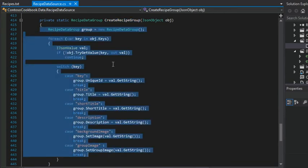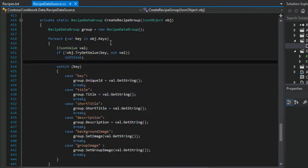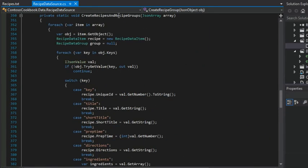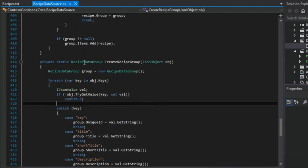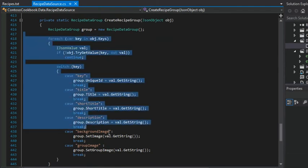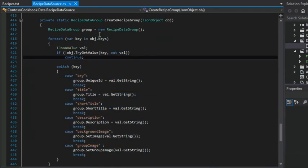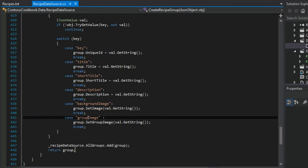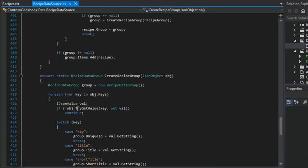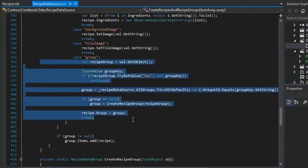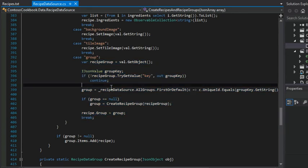This is almost a mirror image of what we saw when working with create recipes and recipe groups. As we were working through each recipe item, the same thing now goes for each group. We're looking at each key for a given group — its title, short title, description, background image, group image, and so on. And then at the very end, once we've fully populated the new group, we add it to the all groups collection. So just keep in mind that this last portion has something a little bit different going on because we are trying to either locate or create a group if it doesn't already exist in memory.